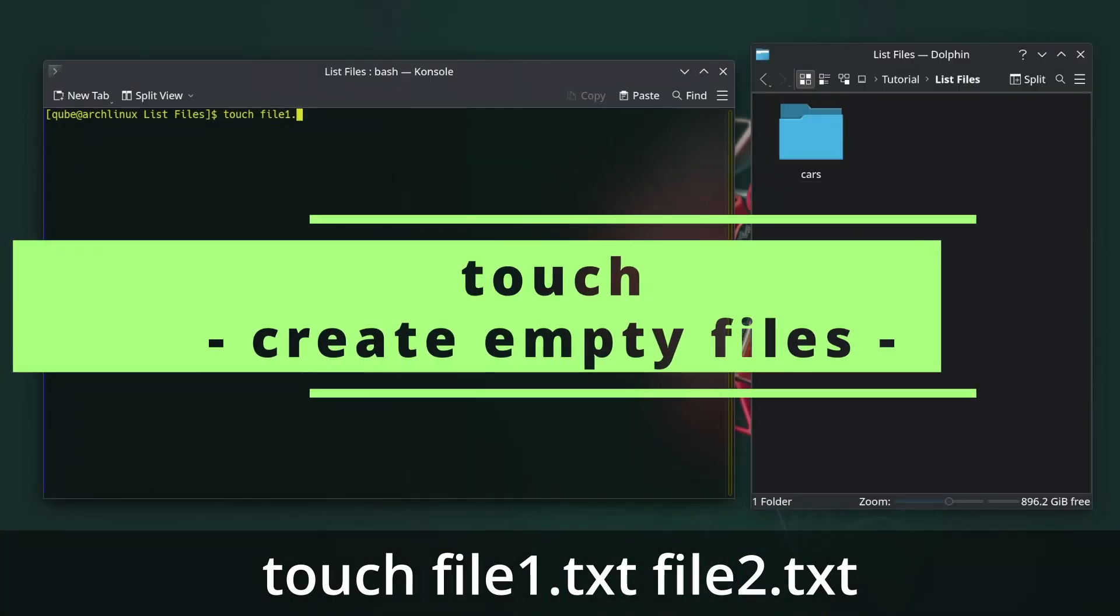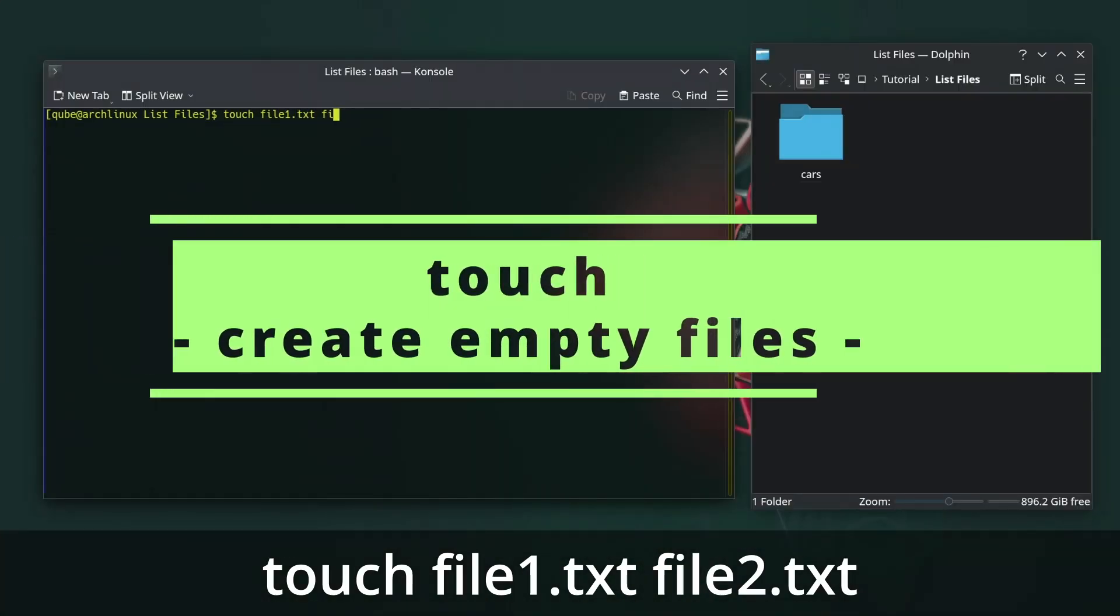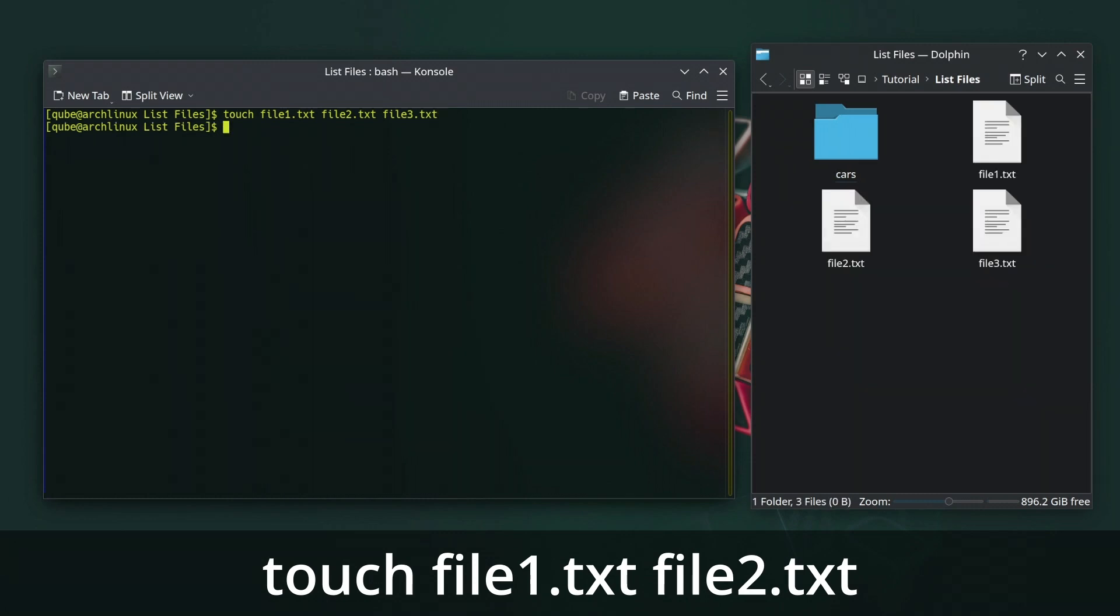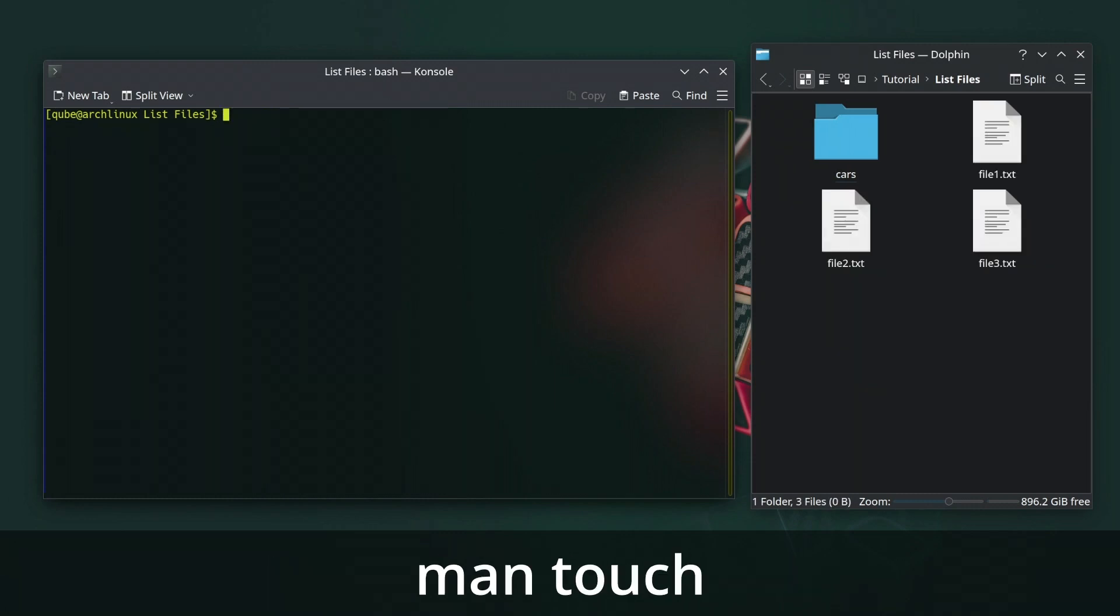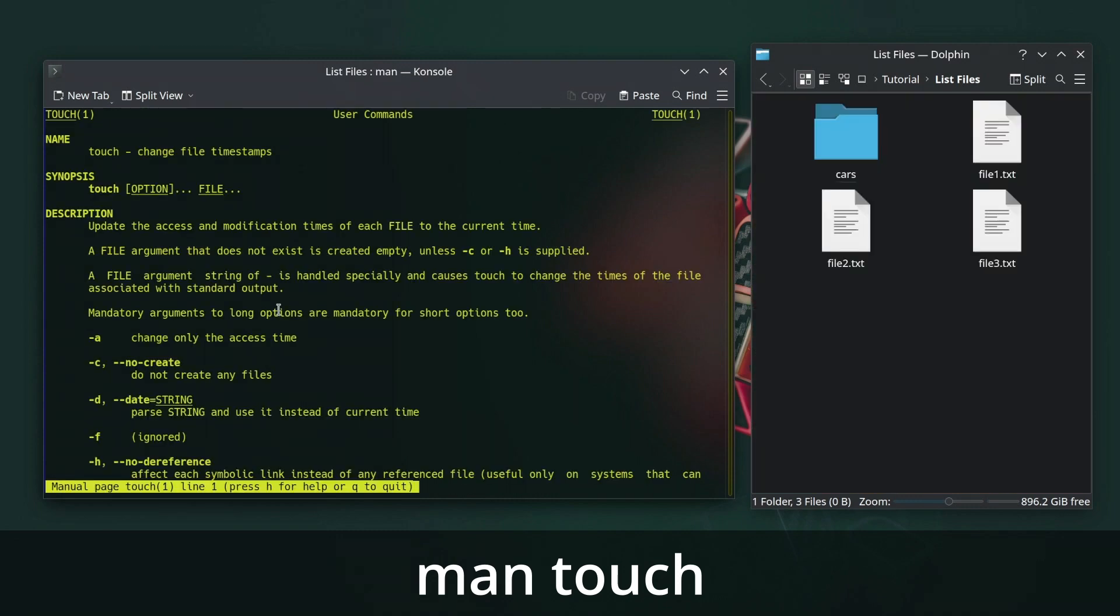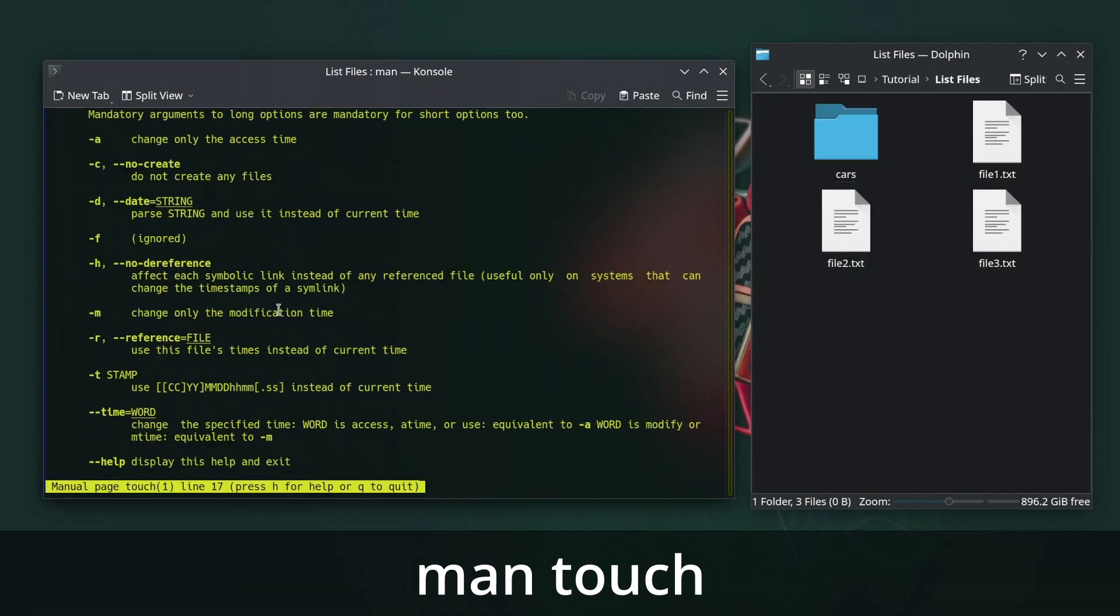The touch command in Linux is used to create empty files or update the access and modification times of existing files. It's a versatile command that can be used for various purposes, such as creating new files, updating timestamps, and more.